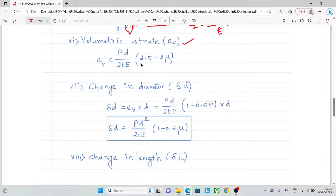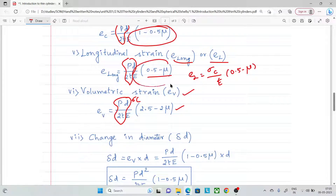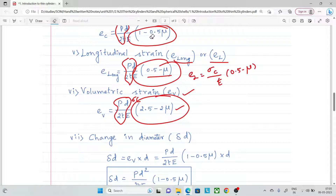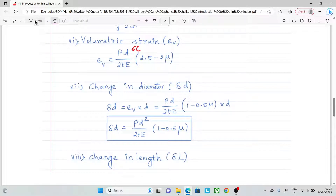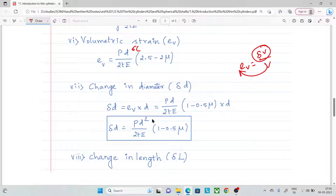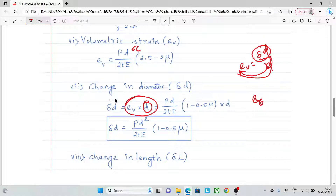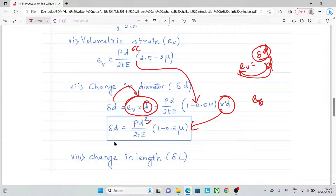Volumetric strain: e_v = (pd / 2tE)(2.5 - 2μ). Change in diameter is calculated using diametric strain: delta_d = e_c × d.